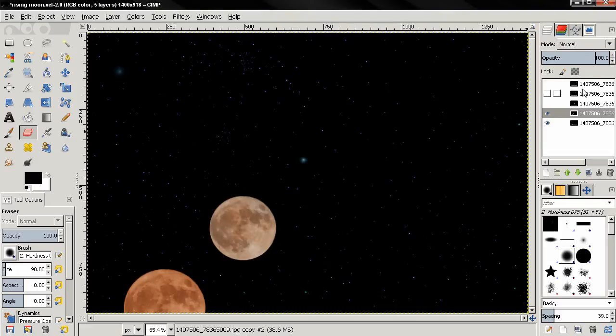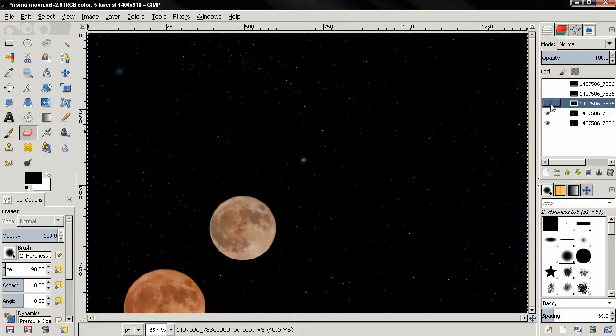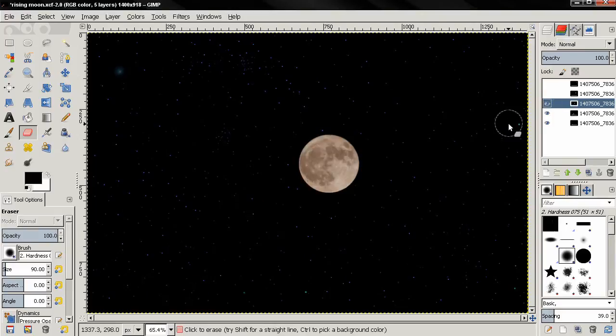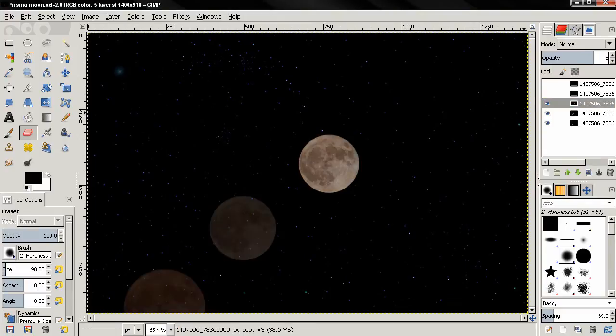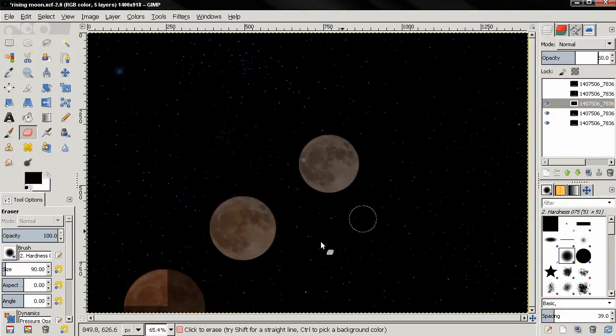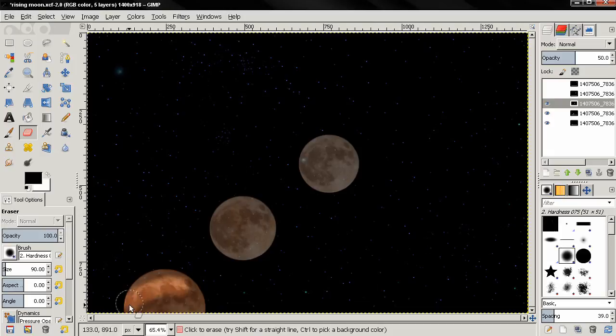Make the next image visible, again change the opacity to 50, and this time you need to erase over the previous moons. So let's do that.